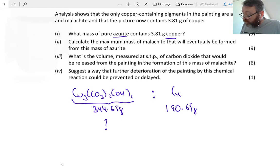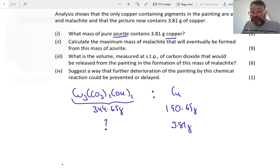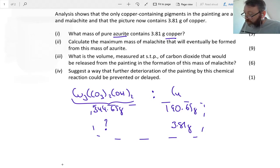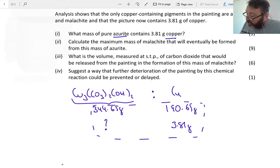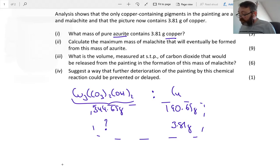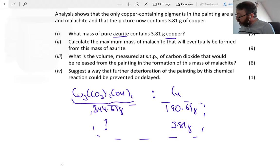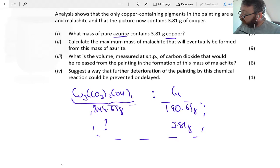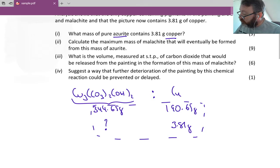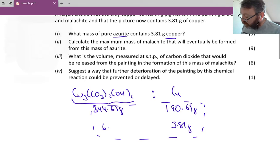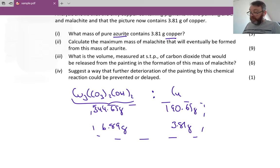I want to find out how much azurite contains 3.81 grams of copper. I call these rectangular questions — three corners filled, one corner to find. The key is to multiply the two diagonal values that are filled and divide by the remaining one. So 344.65 multiplied by 3.81, divided by 190.65, comes out as 6.88 — approximately 6.89 grams.